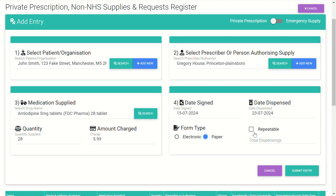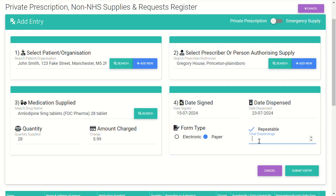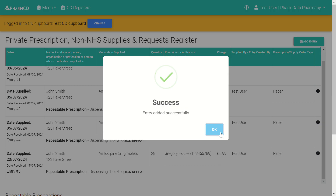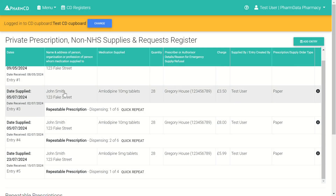Now is when you would enter whether this brand new private prescription is repeatable or not. If it's not repeatable you can ignore that. If it is, you can tick the option and enter the total number of dispensings available on the repeatable private prescription. This one says repeat three times, so I enter four and submit. Success — and that instantly appears within the private prescription entry register.